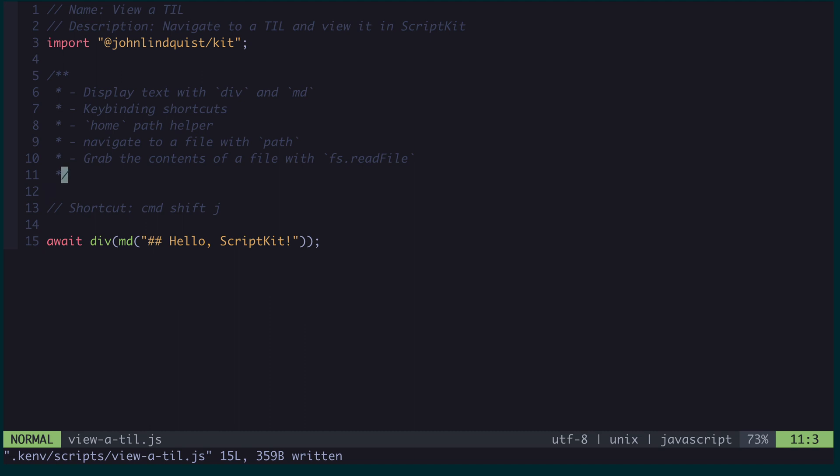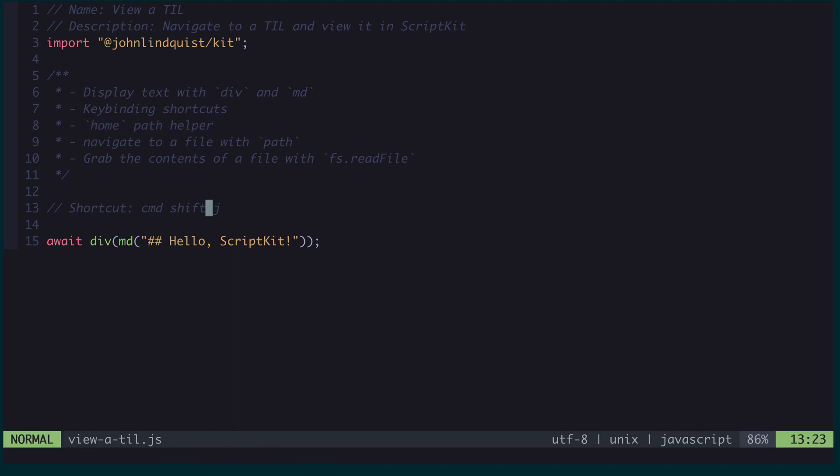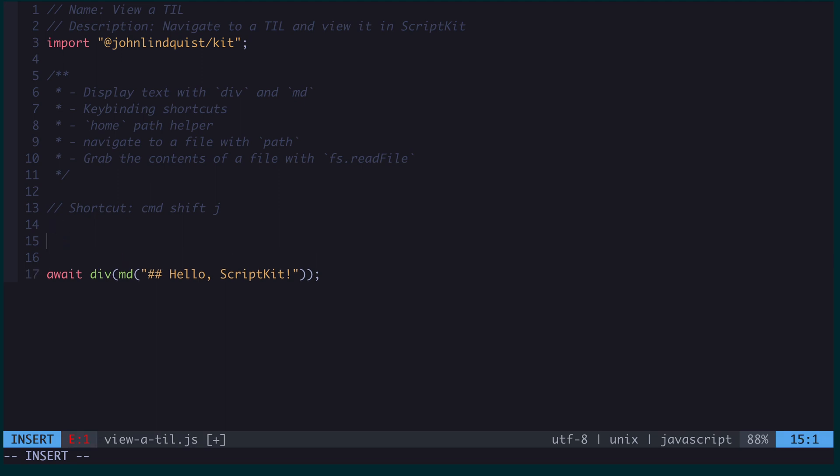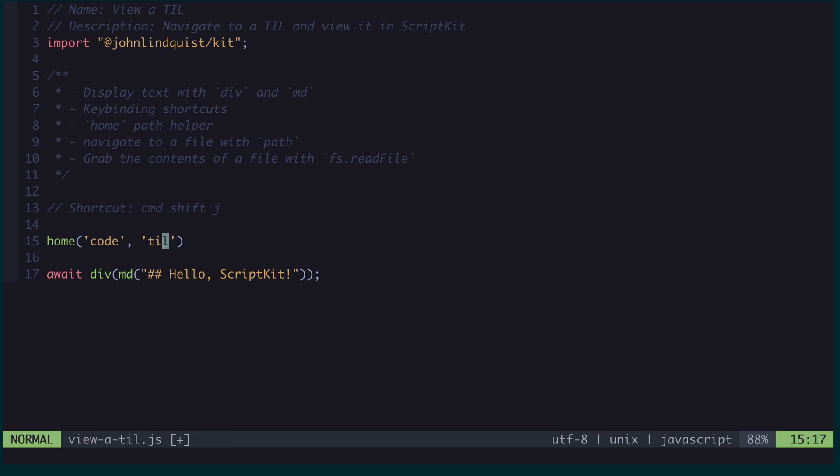The next thing I want to look at is the home path helper. This makes it easy in any operating system to produce a path relative to your home directory. So I'm going to call that, and I can give it any number of path arguments after that. Within my home directory, I have a code directory, and then below that I have a TIL directory.